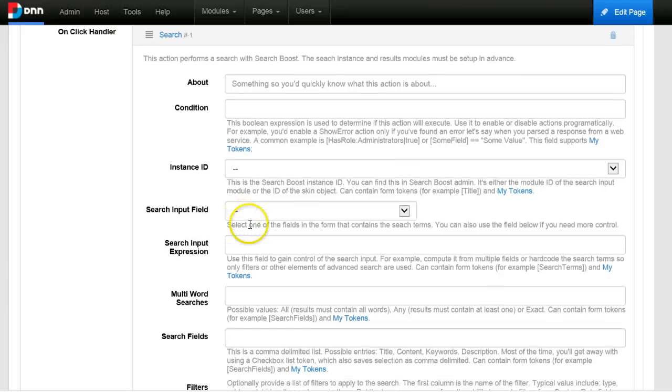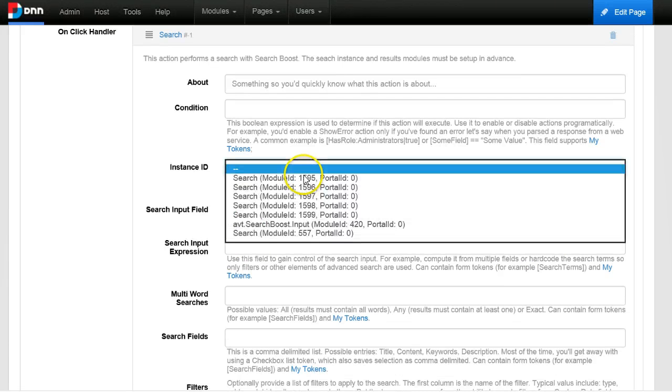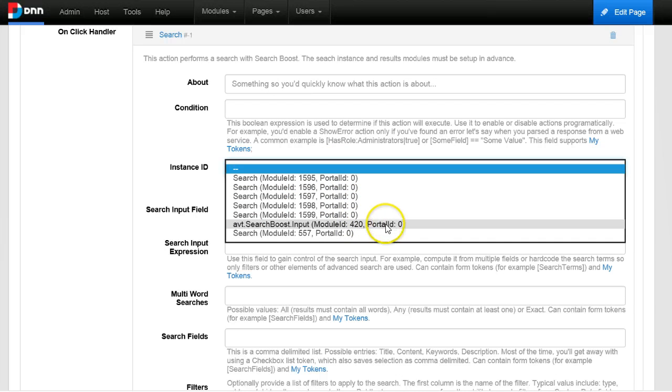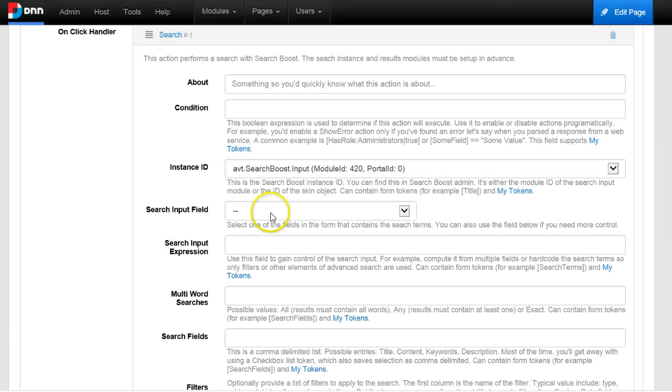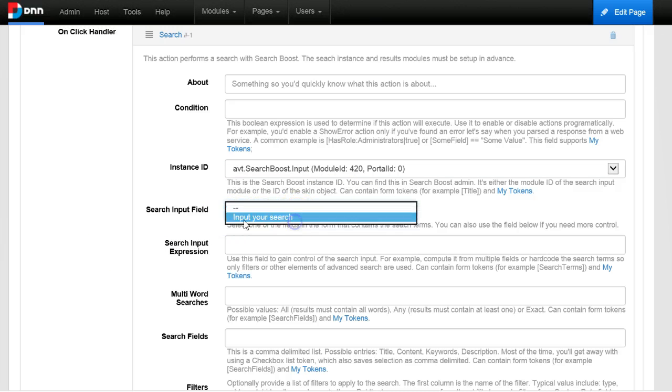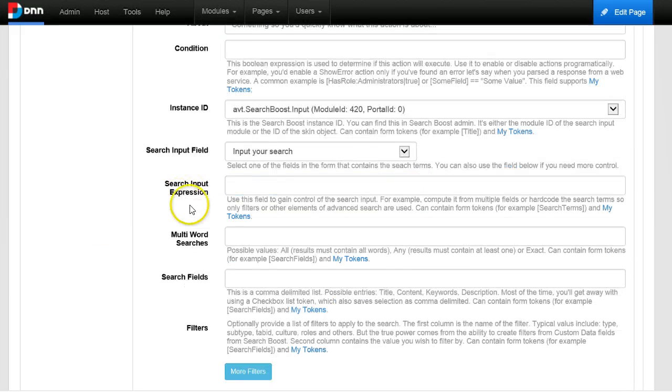And this is quite easy to configure. Choose an instance - I already know that the instance I want to use is 420 - and then you have to choose one of the input fields from the form. I named it input your search, it's only one for now.